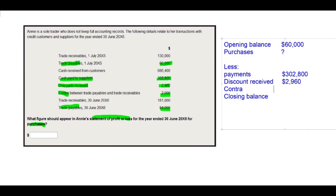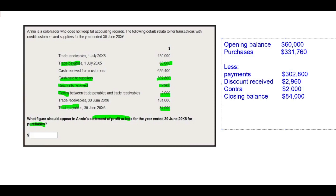Not to forget about the contra, which is $2,000. And of course, by recording the closing balance of $84,000, we can now derive the final balancing figure. The purchases arising from credit transactions with suppliers — the balancing figure for purchases is $331,760. I hope everyone derived the same answer for the purchases.